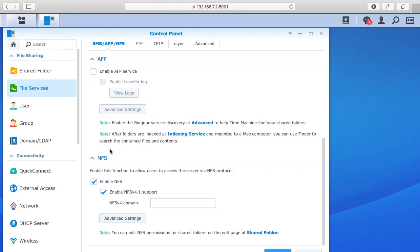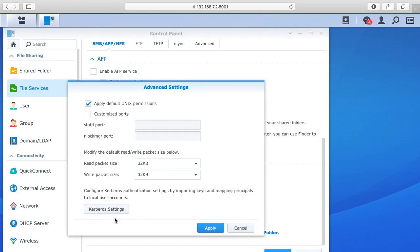And then I've also gone down here and enabled NFS. I've also checked enable NFS version 4.1 support. If I go to advanced settings, you'll see it says apply default UNIX permissions, custom ports is unselected, and then I have the read packet and write packet size both set at 32 kilobytes per second.